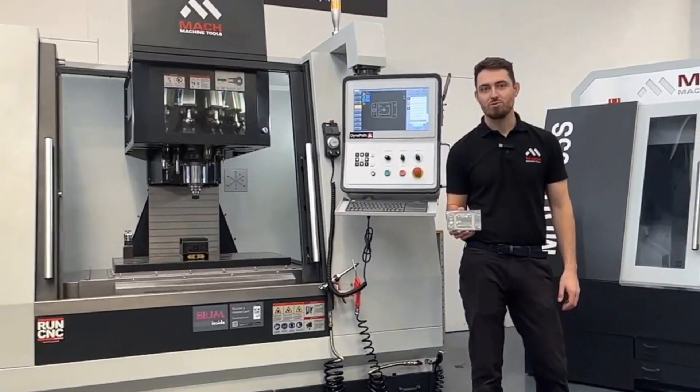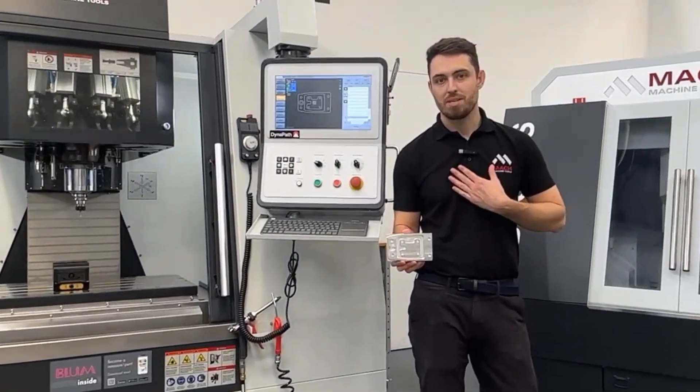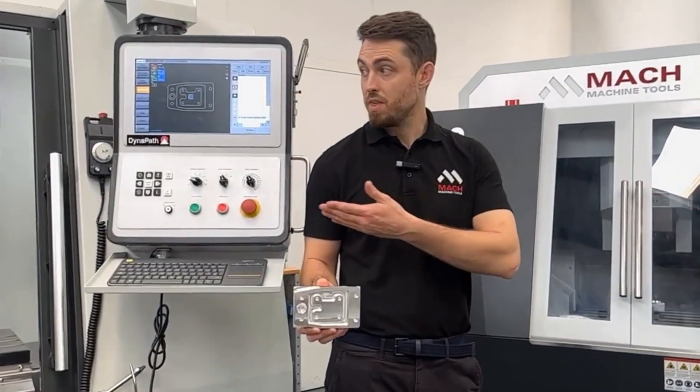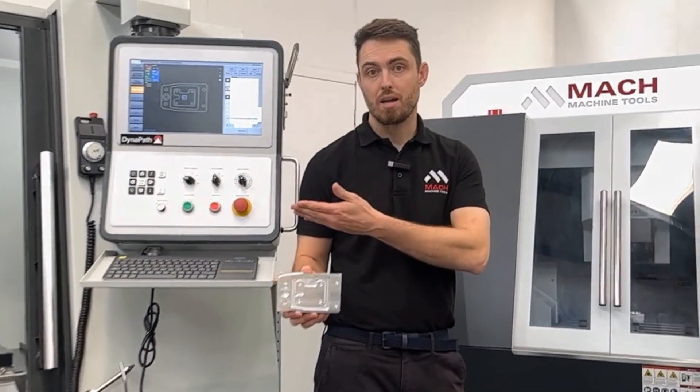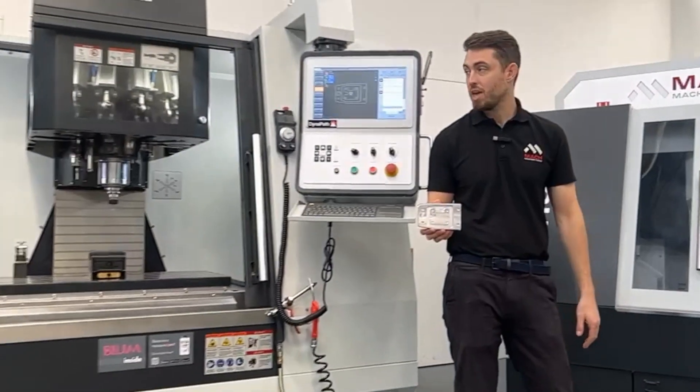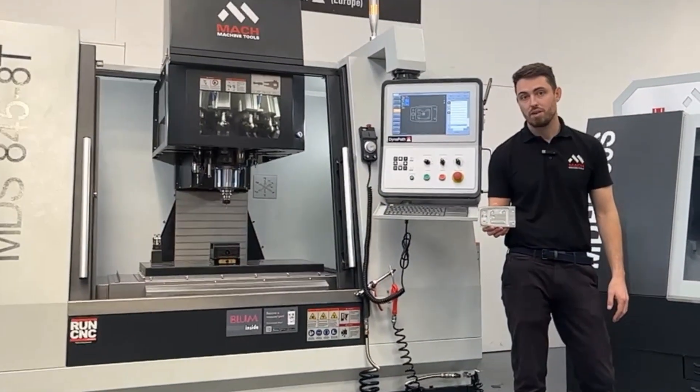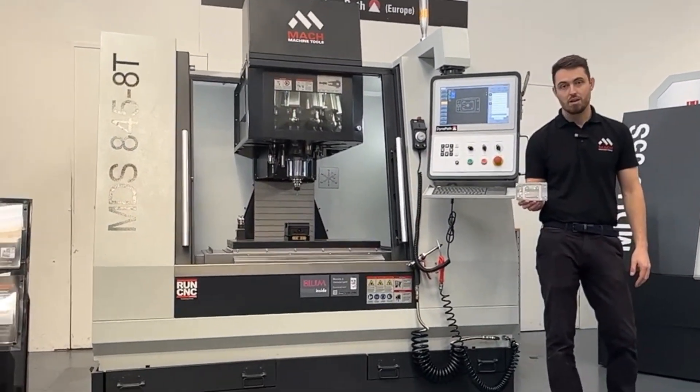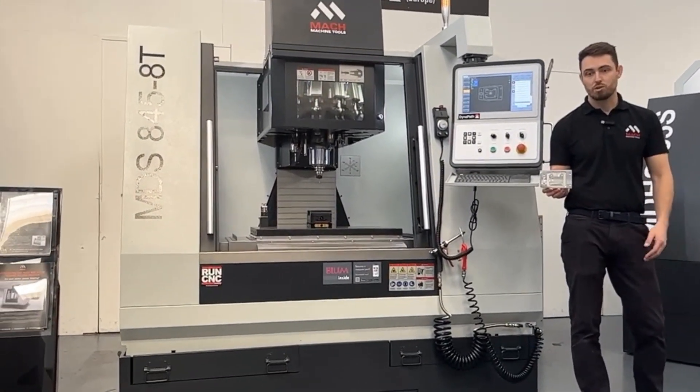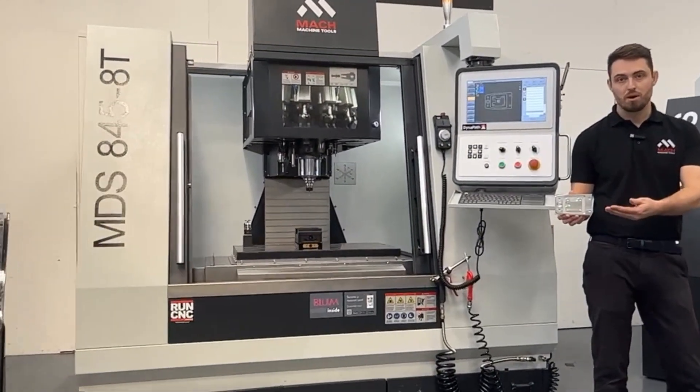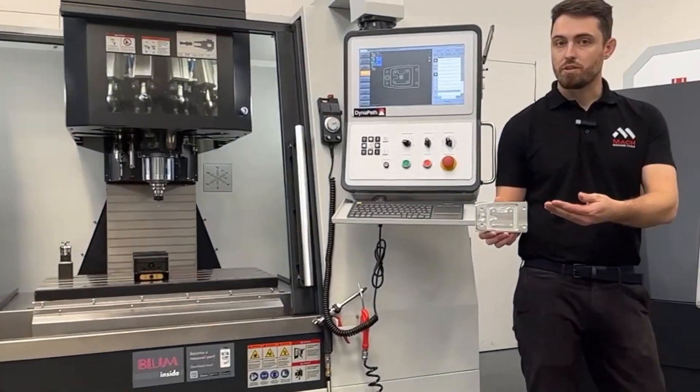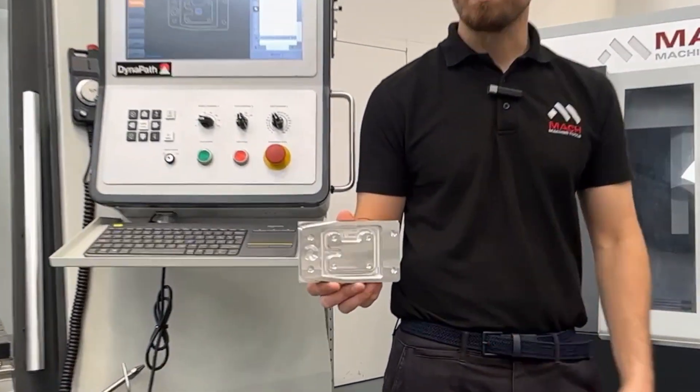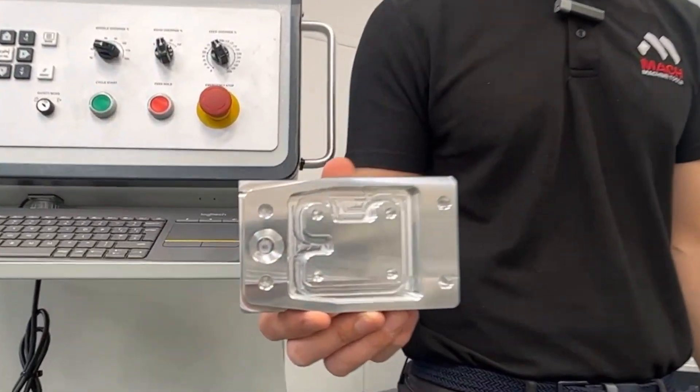Welcome to Mac Machine Tools. My name is Sam and this is the Mac MDS 8458 tool and today I'm going to show you how to program this part using the Dynapath conversational editor.